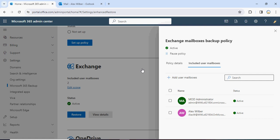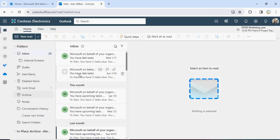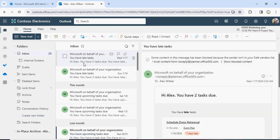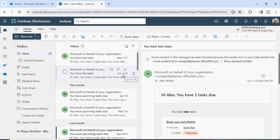Let's go to Alex's mailbox and see the emails there. There are certain mails with dates — some notifications. You can see one is on your behalf dated January 17th, and another on January 14th. These are the two mails we will be working with.